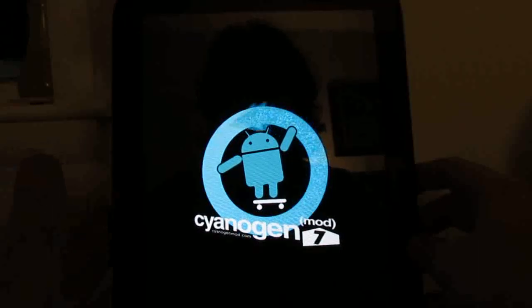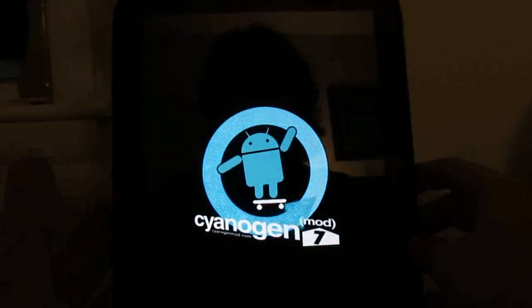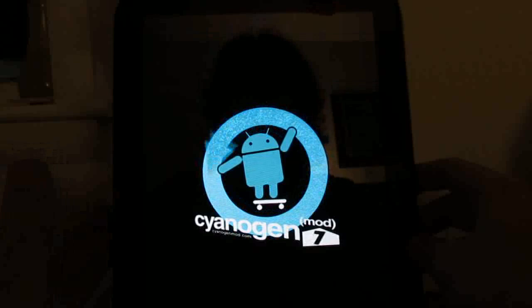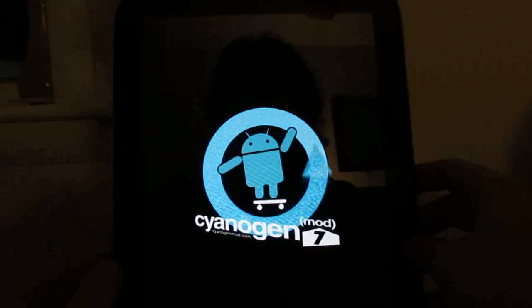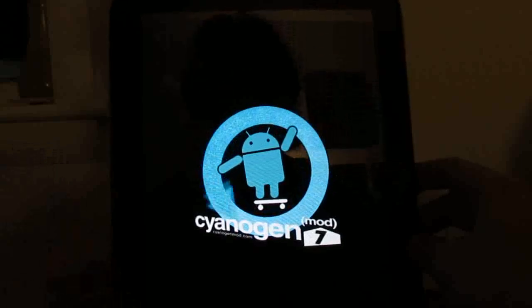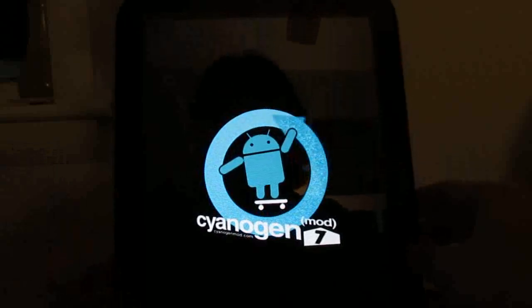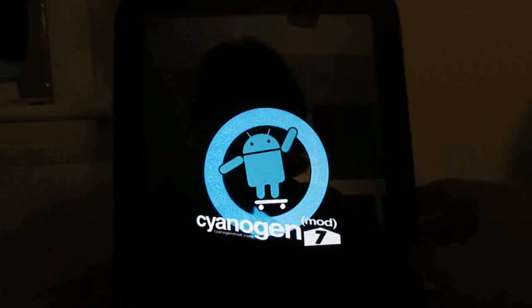So normally when it boots Android, it does boot more quickly than this. It's taking a little bit longer because this is the first time booting after installing alpha 3.